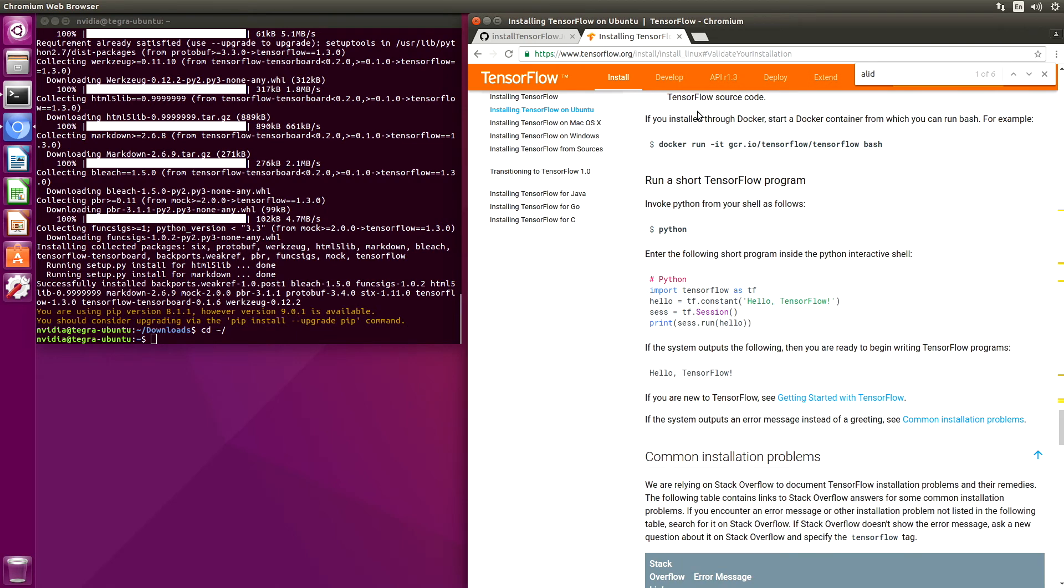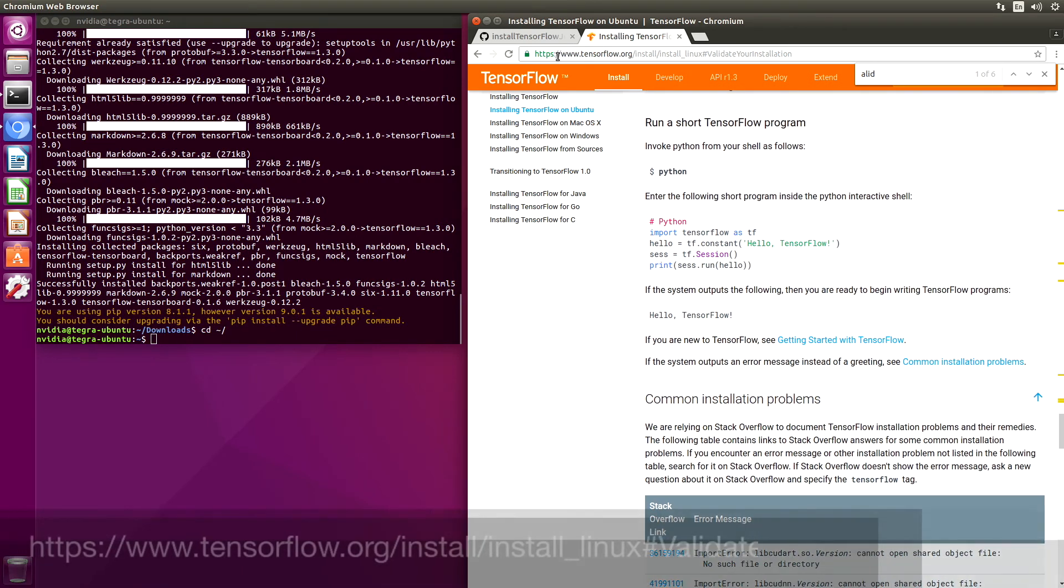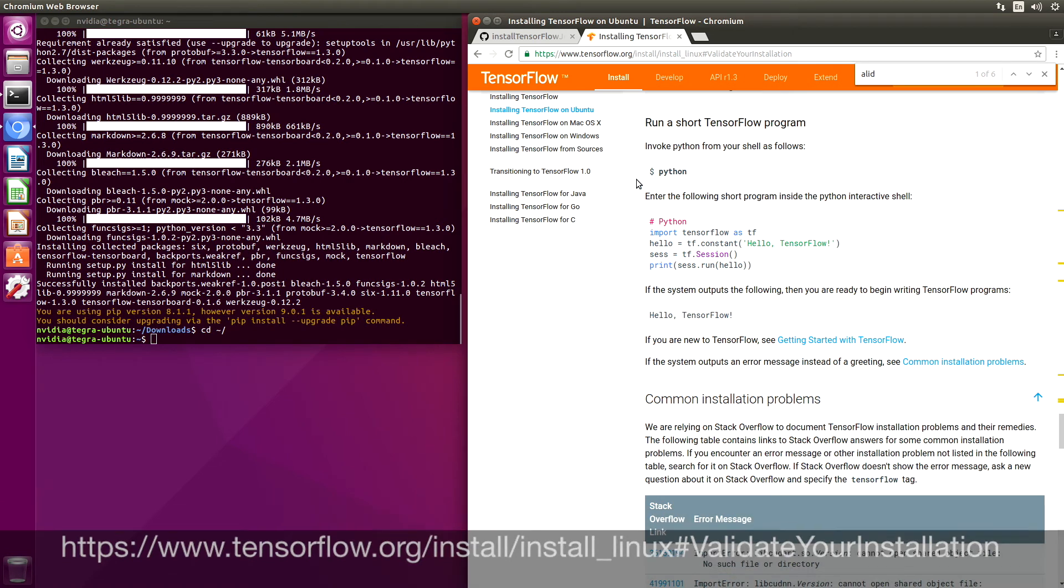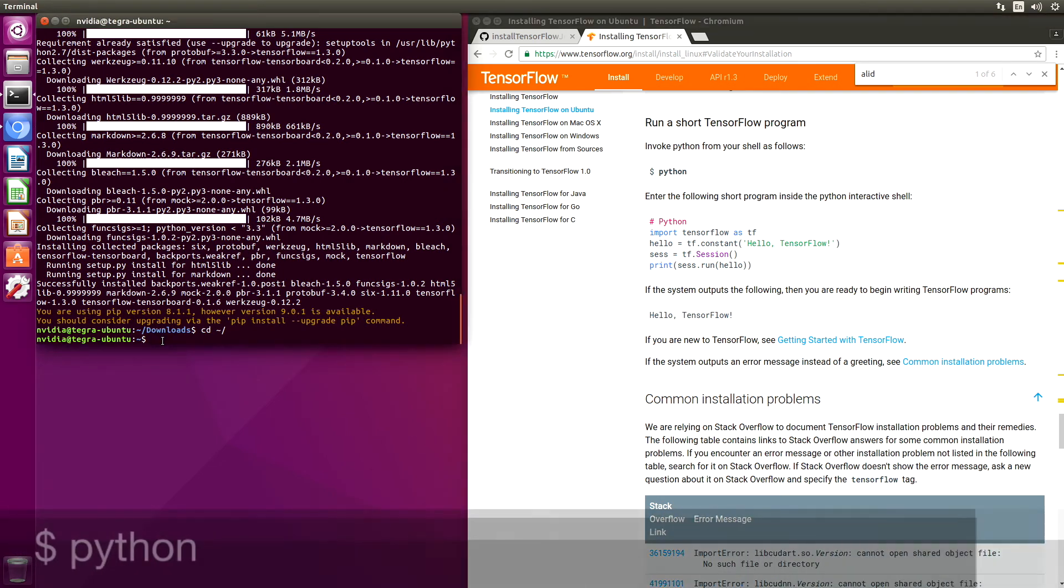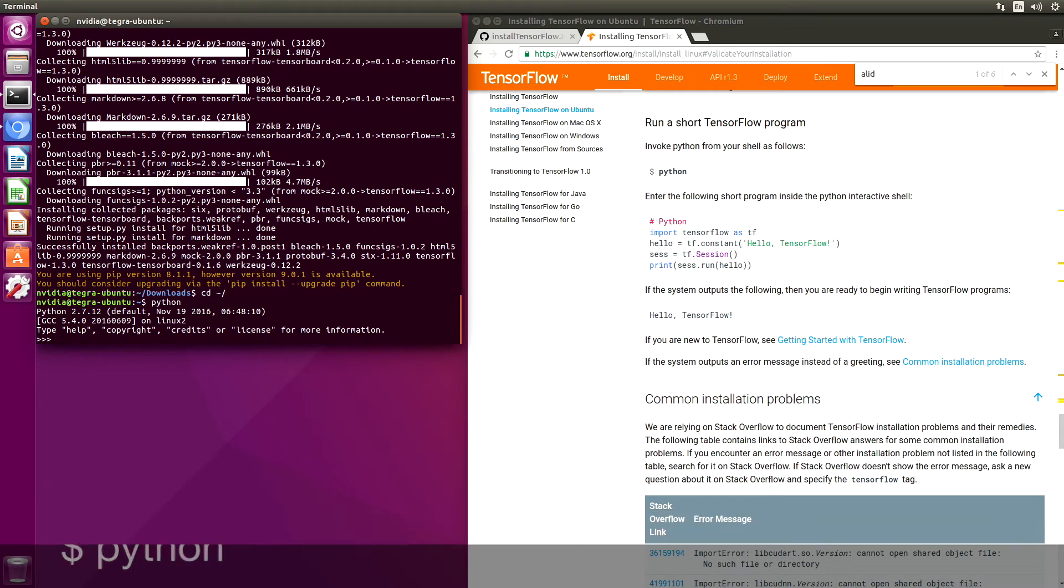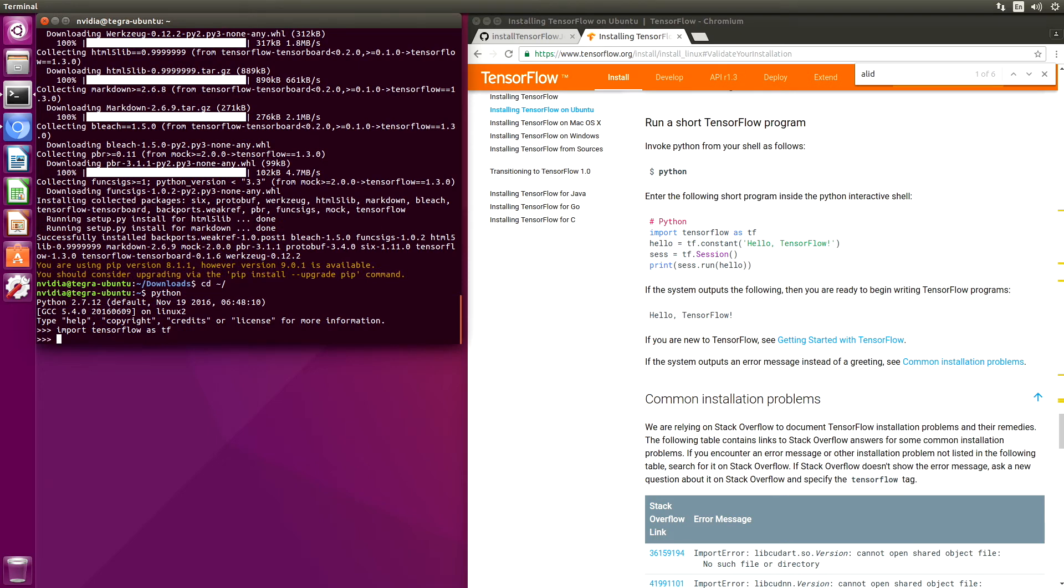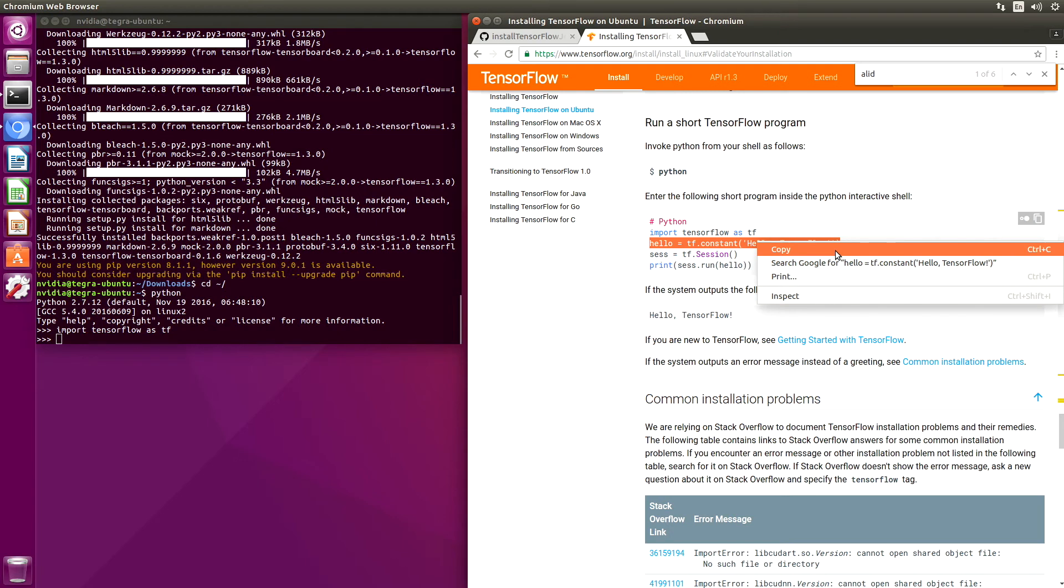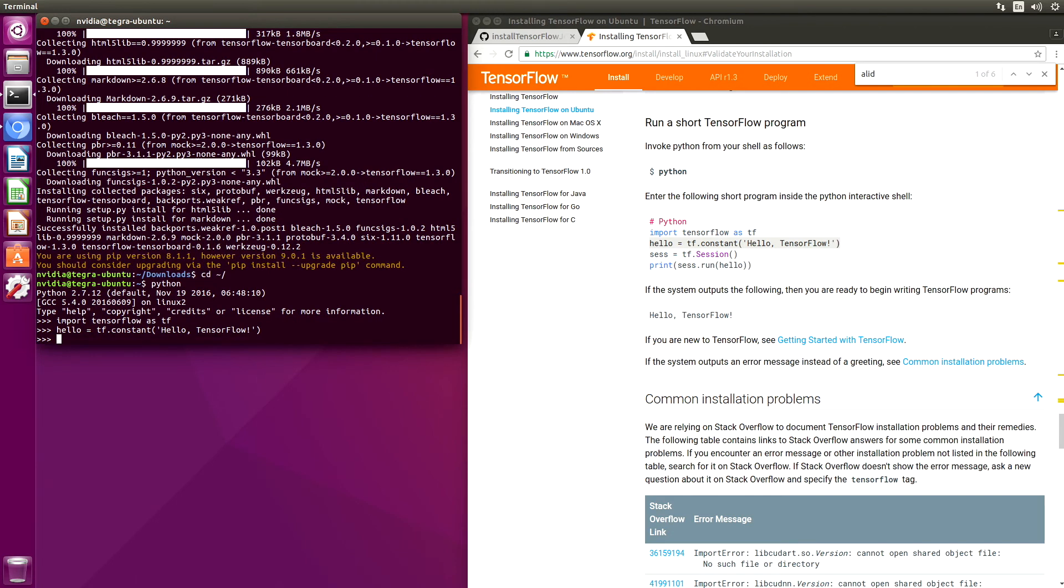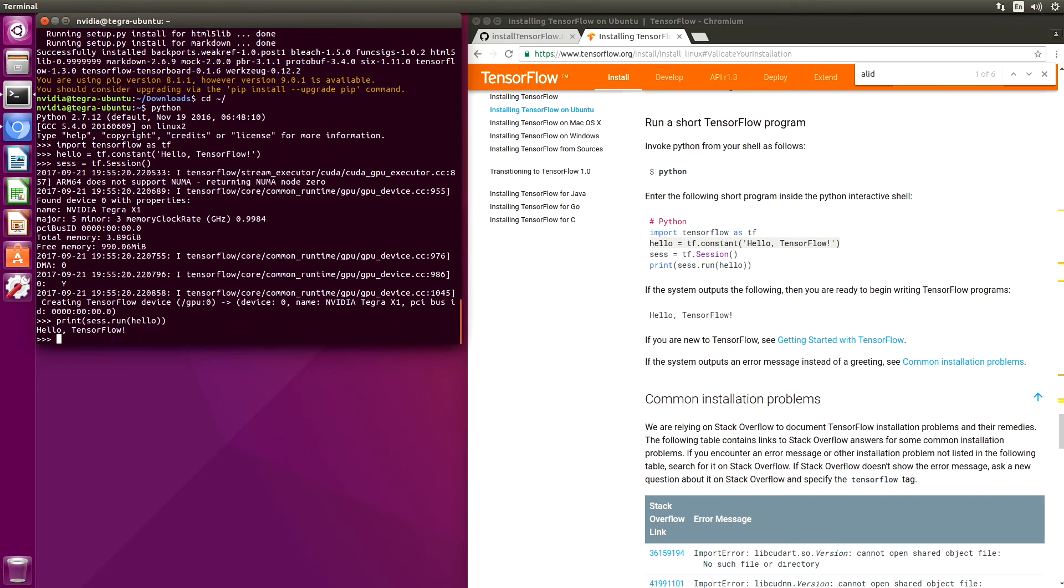We are going to run a short TensorFlow program. This is on the TensorFlow.org website. Let's start up Python. You are going to say hello TensorFlow. And now the moment of truth. Print. Hello TensorFlow.